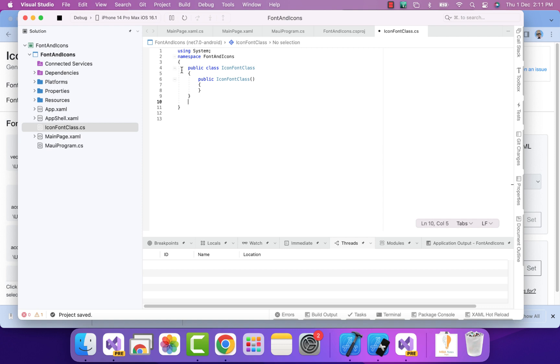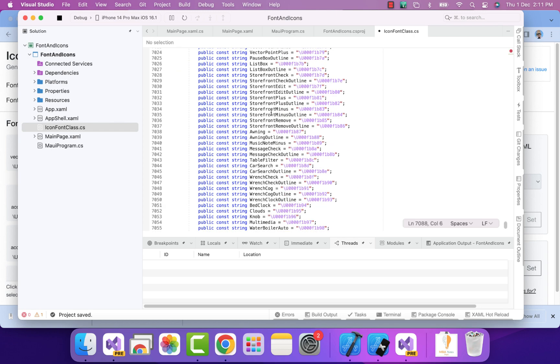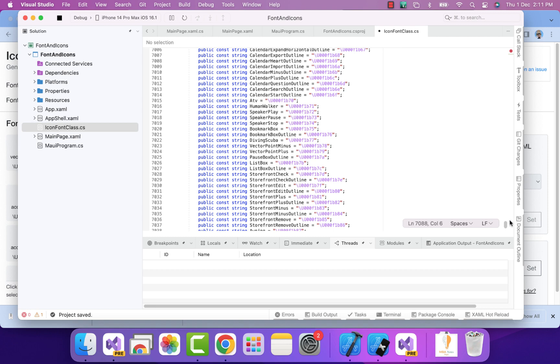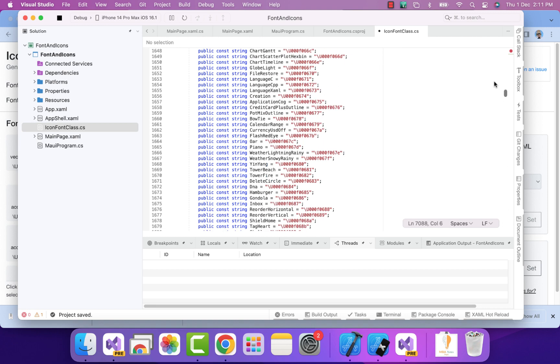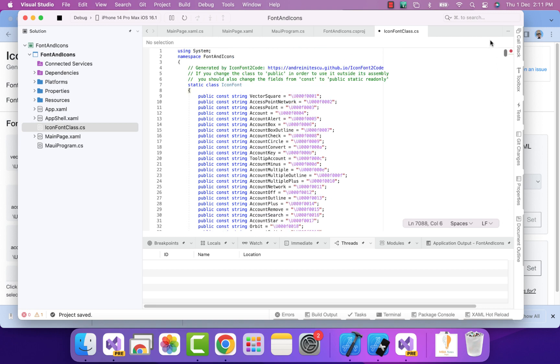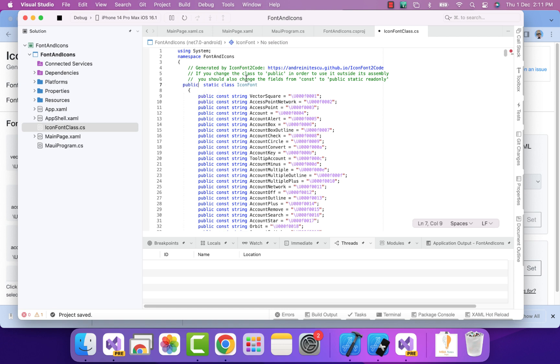We can remove everything as of now because it will be a really huge C# file. I'll just remove it and paste the file that we just downloaded from the website IconFontToCode.